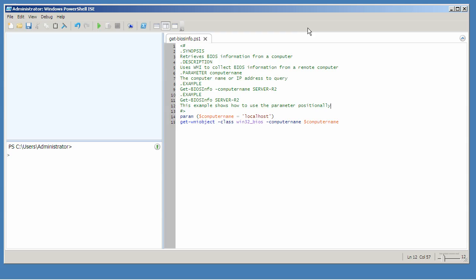As you start developing more complicated scripts, you'll want to document them. And why not do so in a way that looks and feels like the same help files that PowerShell's own cmdlets provide?